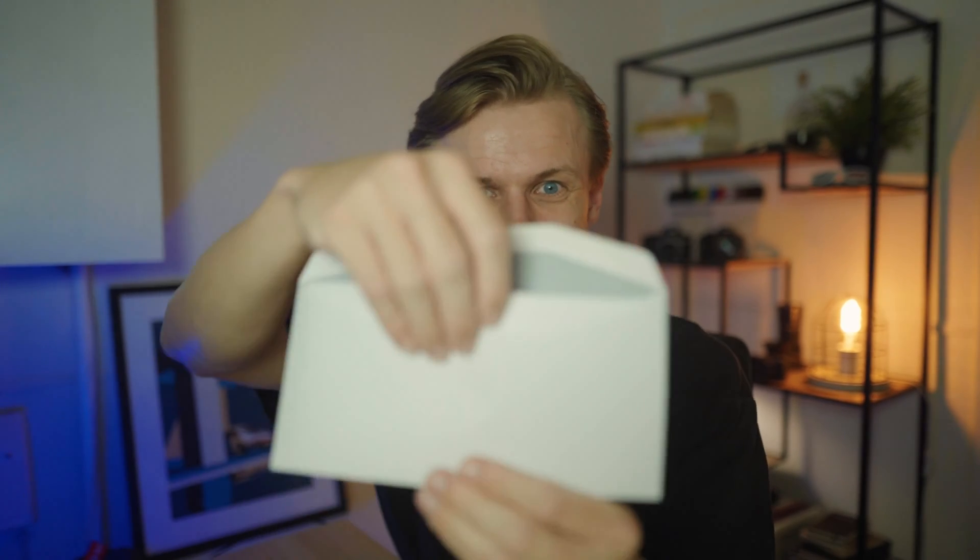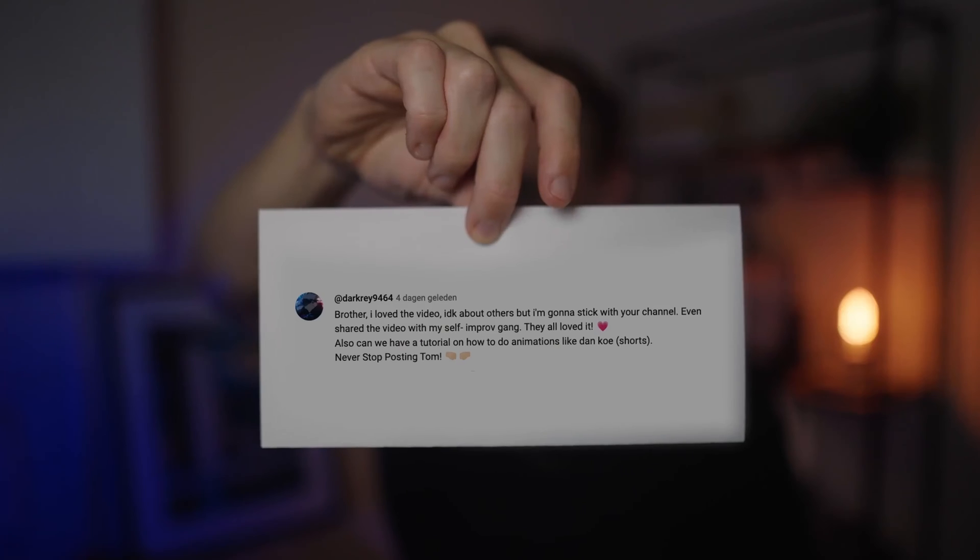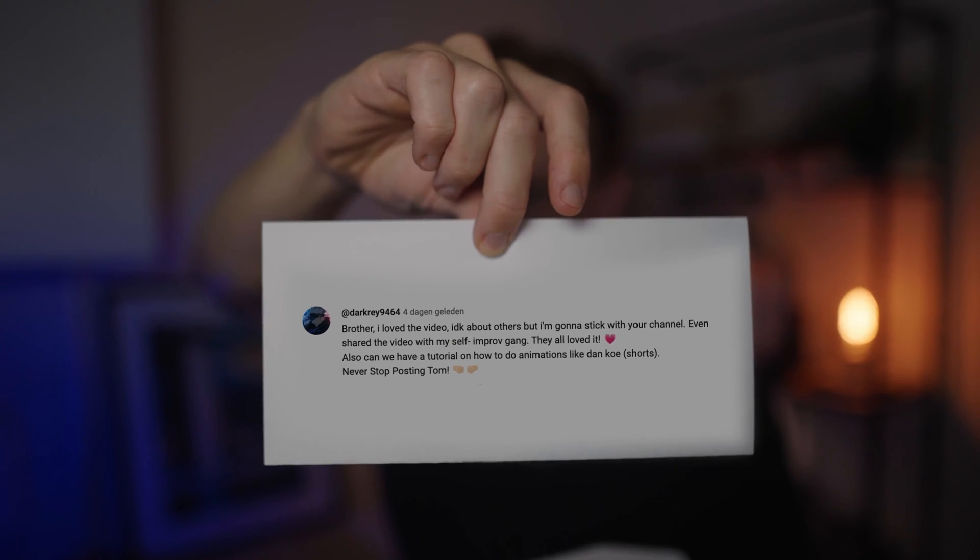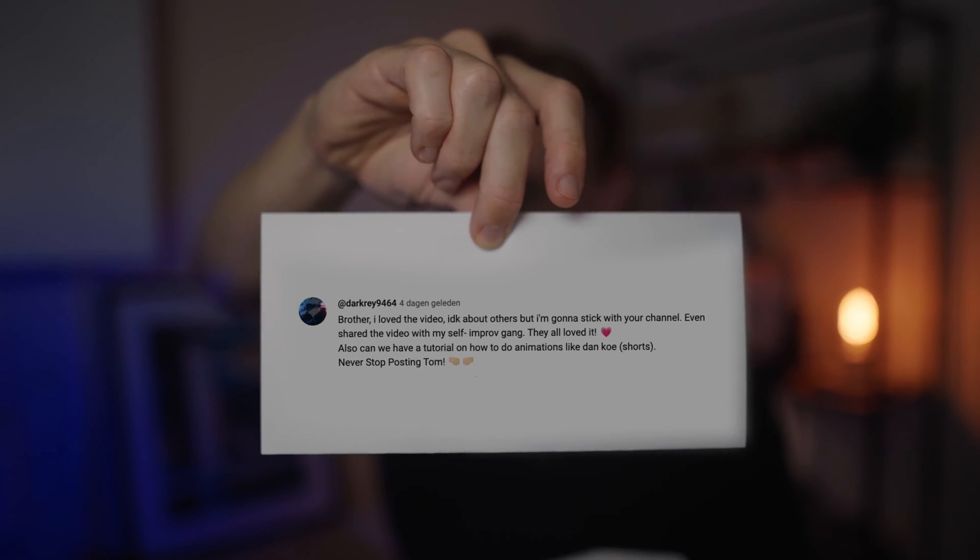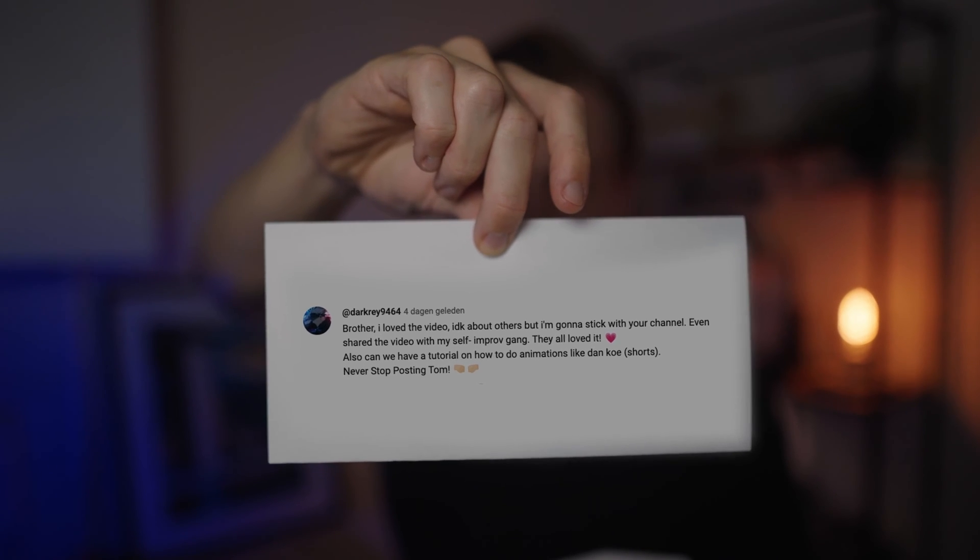But there's something really important before we begin. There is this comment by Dark Ray. Brother, I love the video, and he's asking, can we have a tutorial on how to do animations like Denko the shorts.